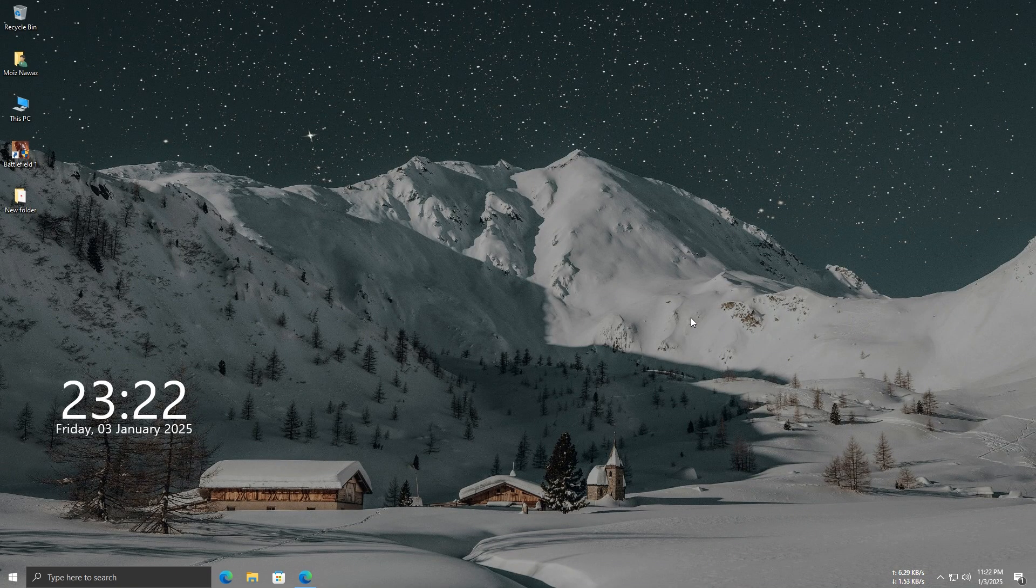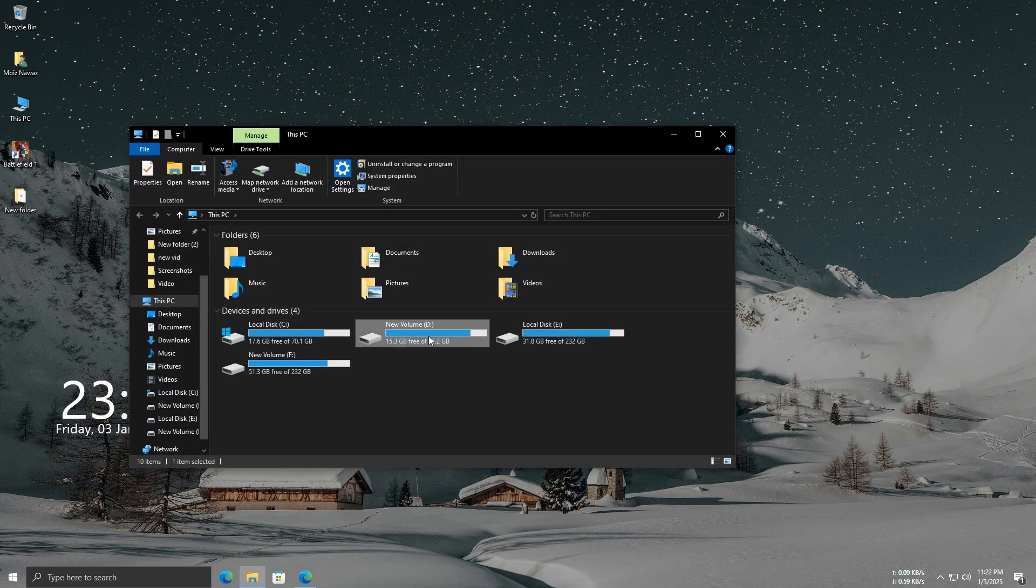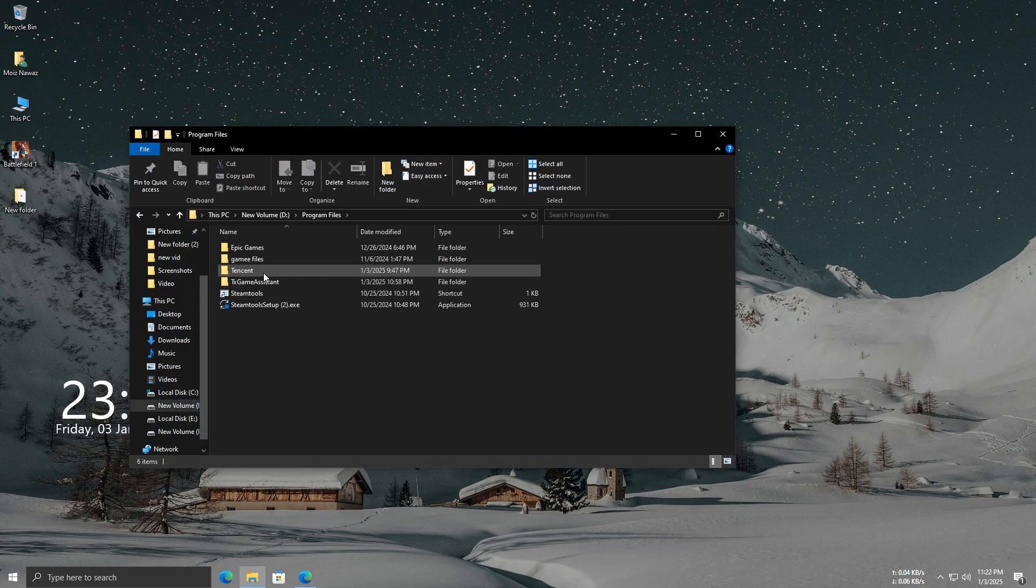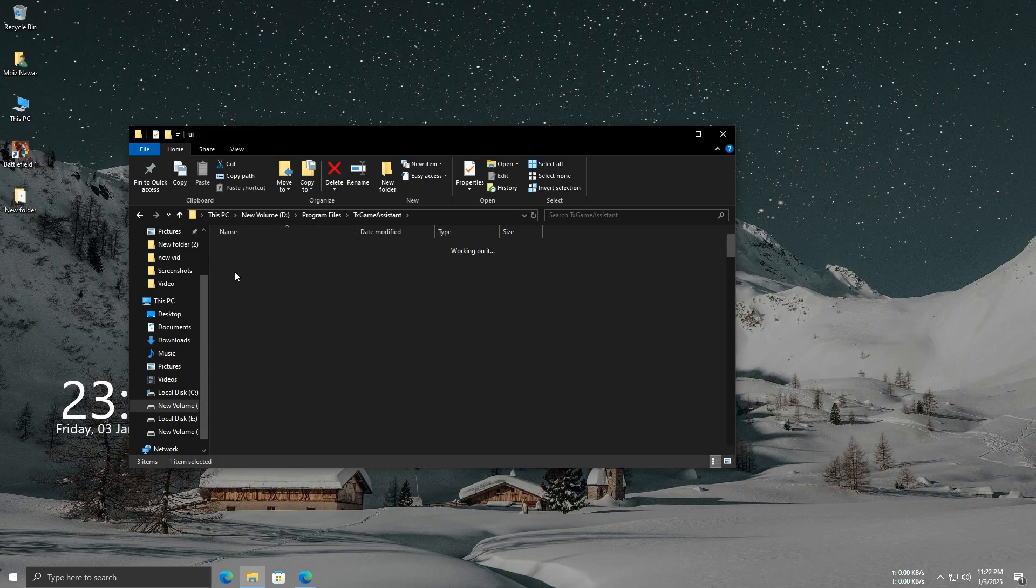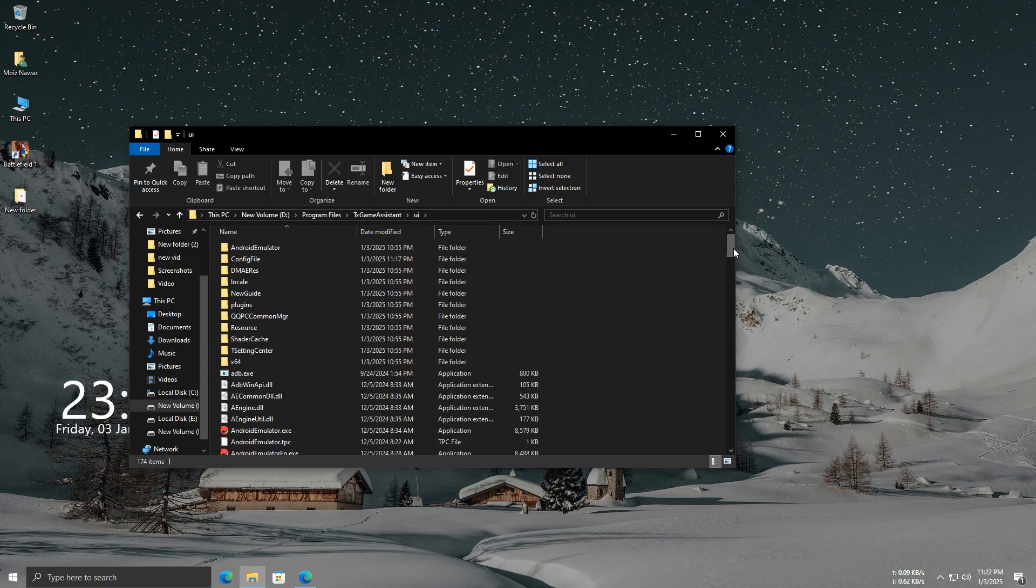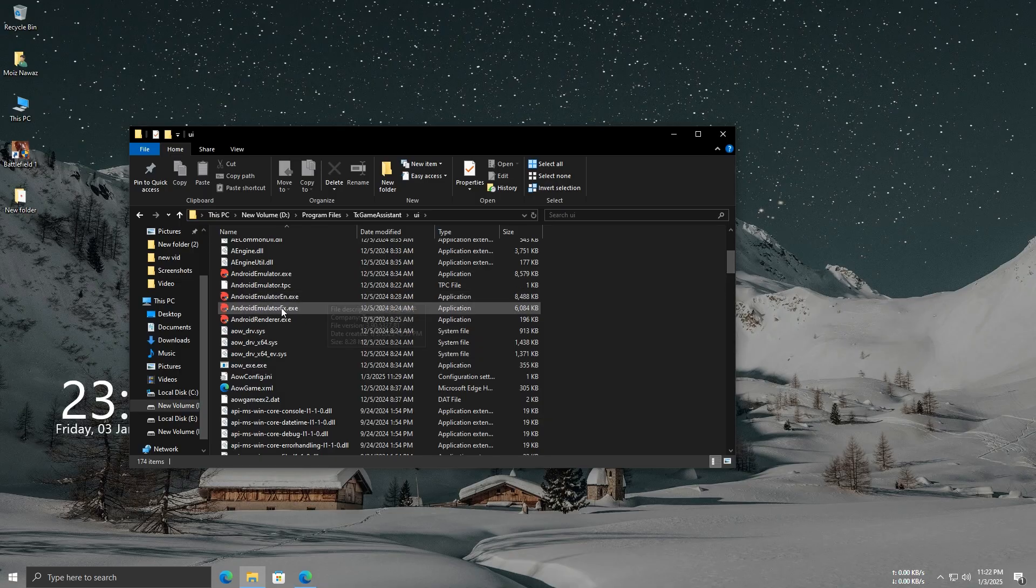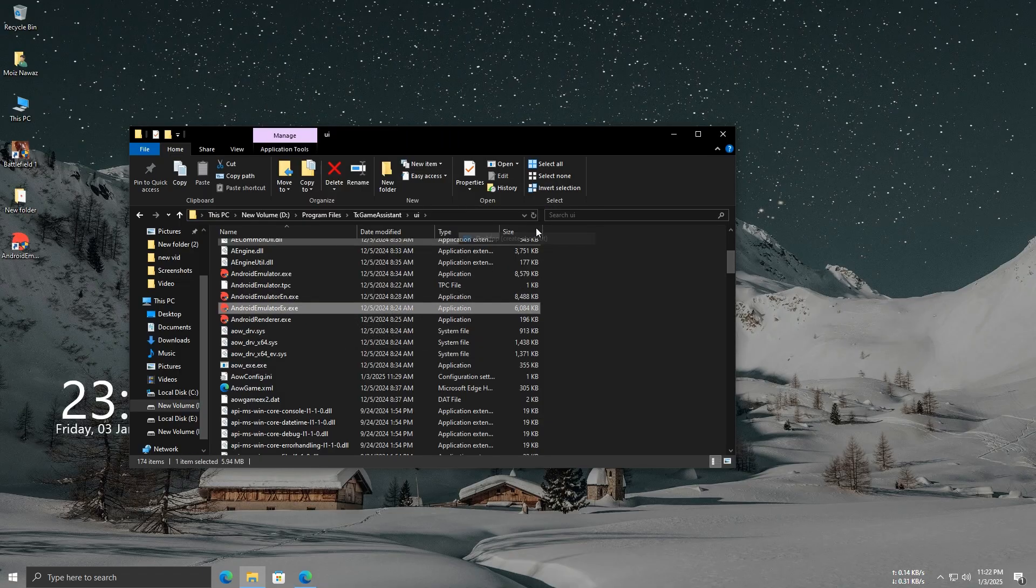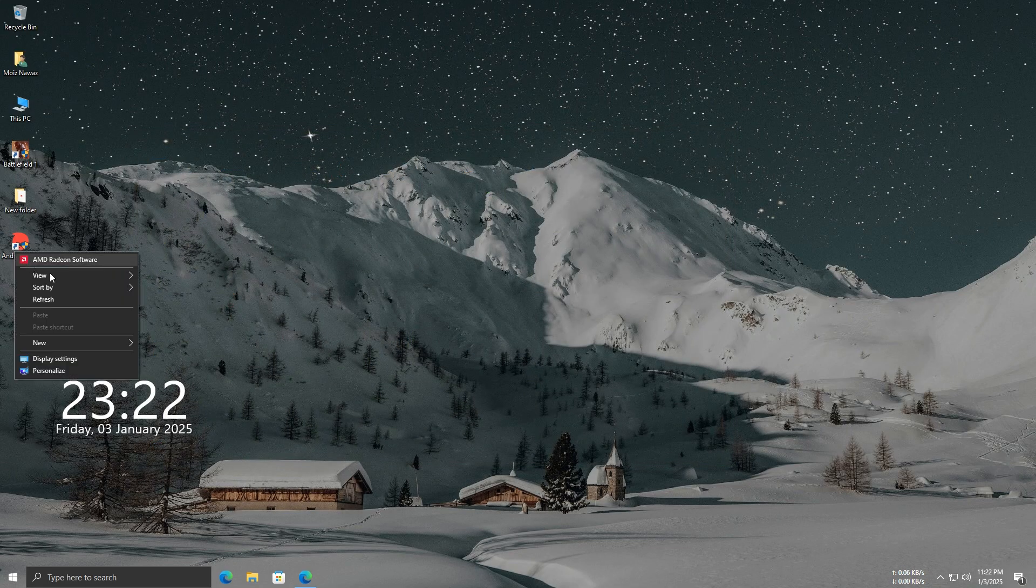After the download is finished, the next step is to open the GameLoop folder. Look for the folder named TX Game Assistant and then open the UI folder. Inside, you'll find a file called AndroidEmulatorEx.exe.